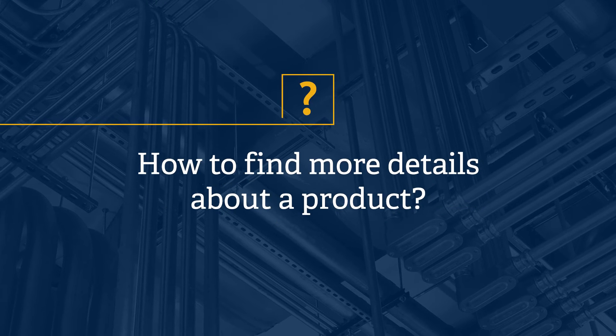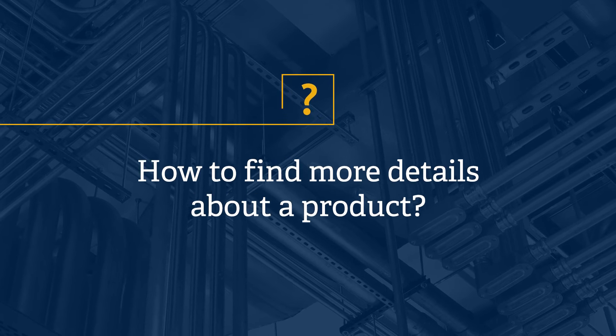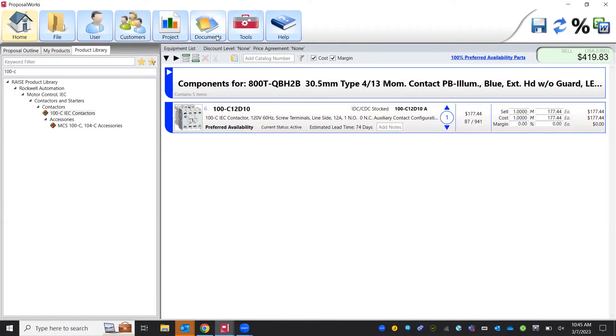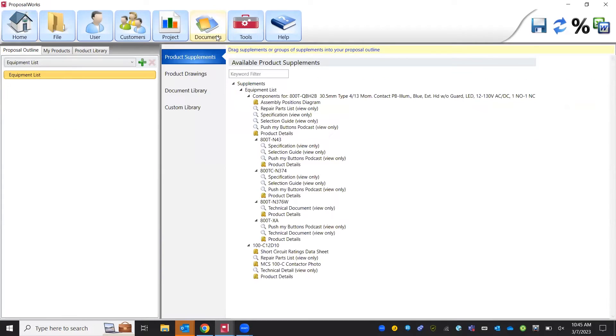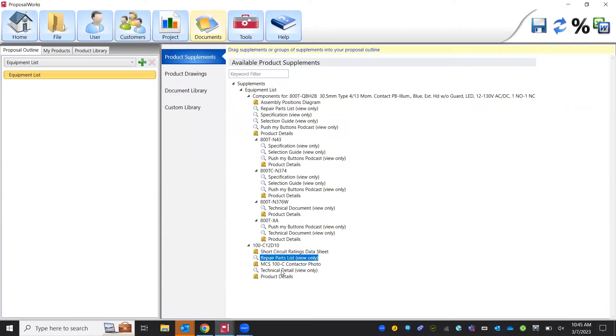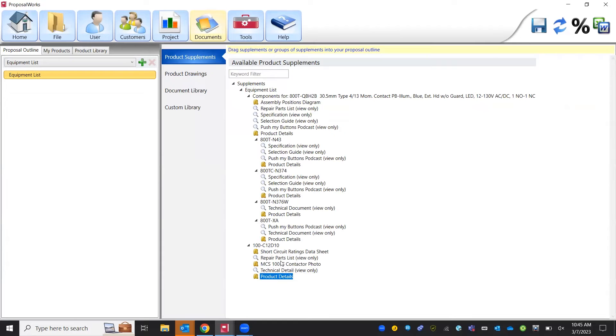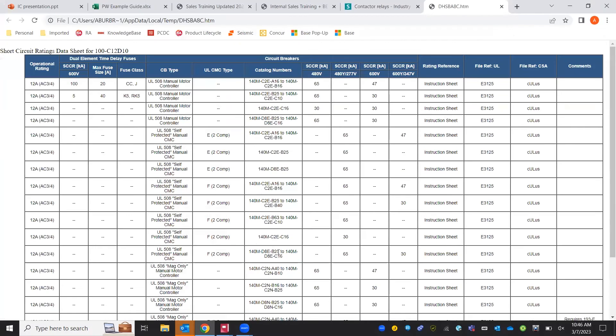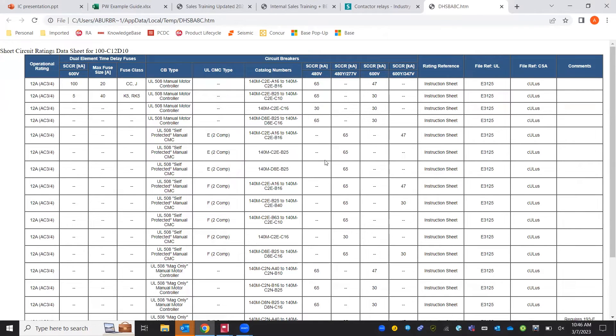If we needed more detail on our 100C contactor, we could go into our documents tab up top. From that documents tab we've got product supplements. These supplements are going to be our repair parts list, technical data view, product details, all of these super useful when trying to get more detail about your products, SCCR ratings. I can double click open it up and get our SCCR depending on what unit we specifically have and what components we are going to be using it with.